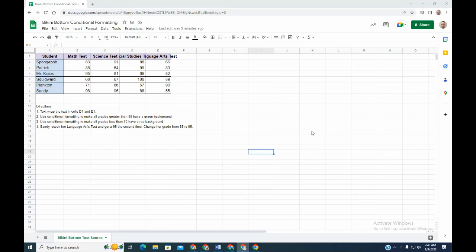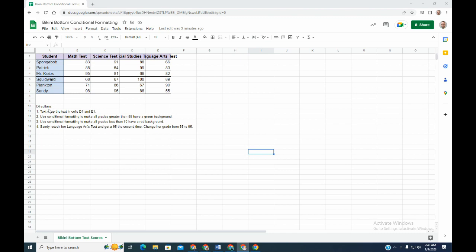In this lesson, we are going to practice using conditional formatting. We have people that live in Bikini Bottom, and these are the scores they got on their different tests: math, science, social studies, and language arts. There are four things we're going to do to this data set.